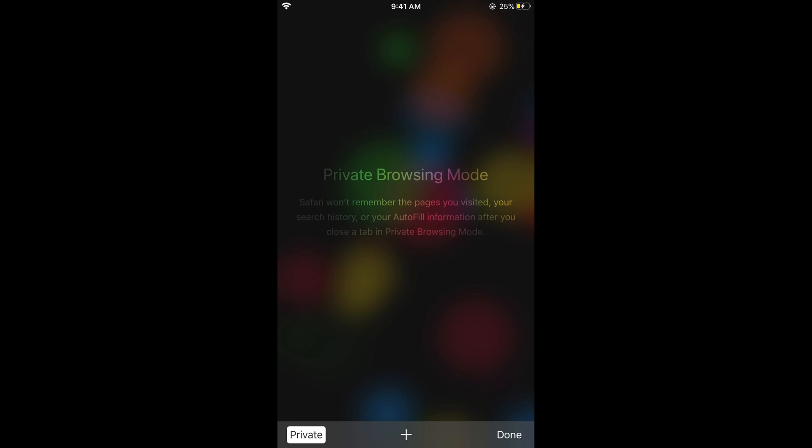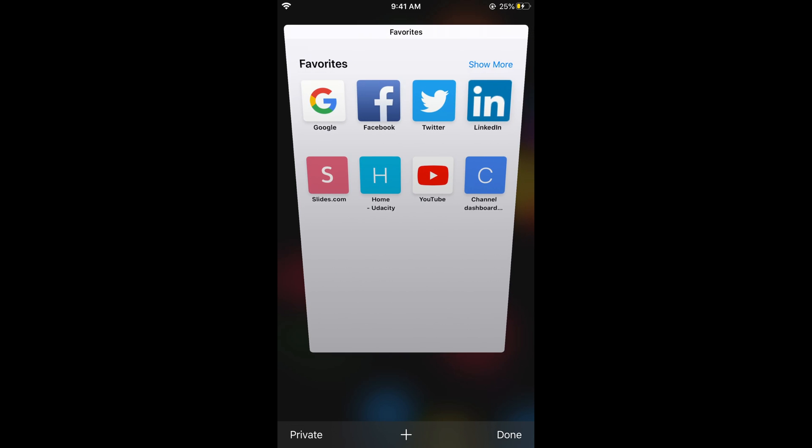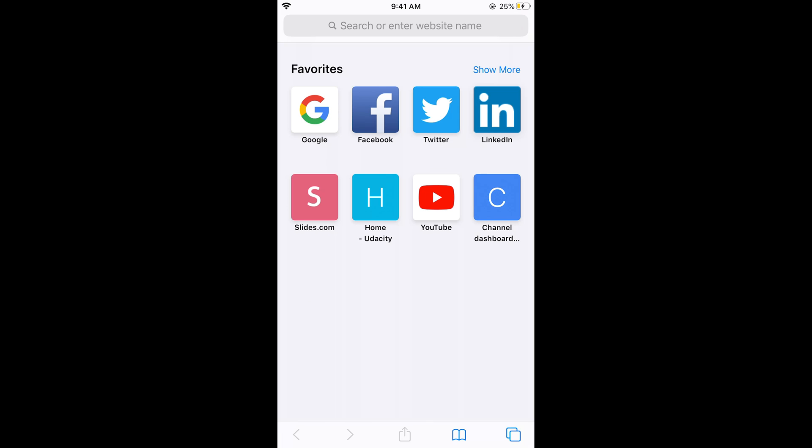Now tap on this Private button at the right bottom corner. Now we are in normal mode. Go back to your normal mode. Here we are.